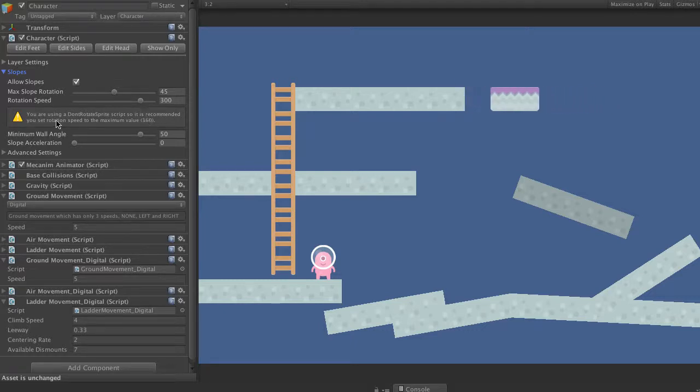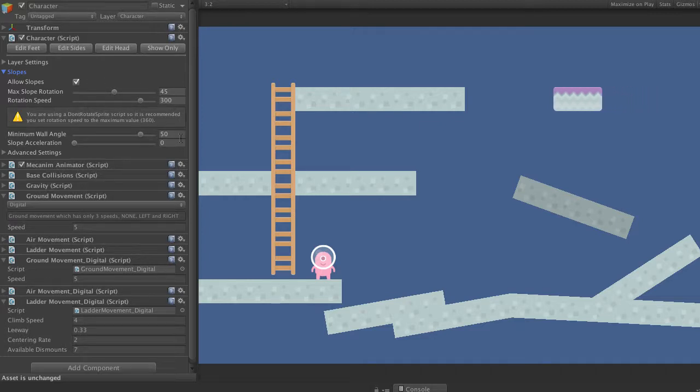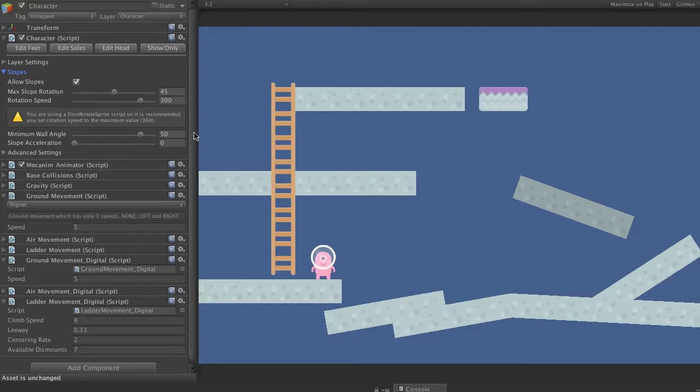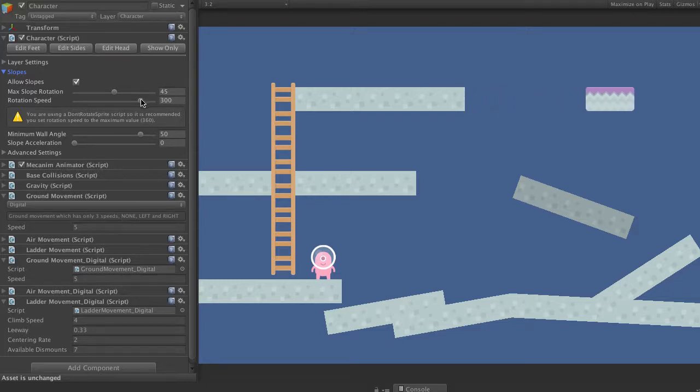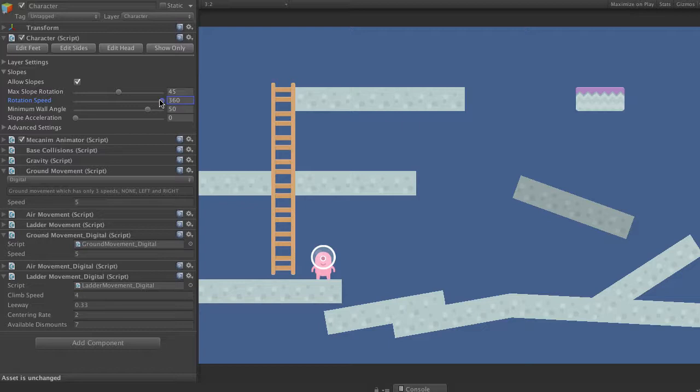So that's something you'll see throughout the editor where the scripts will pick up configuration issues or potential configuration issues and give you a recommendation. So let's just follow that recommendation. Turn our rotation speed up to 360.